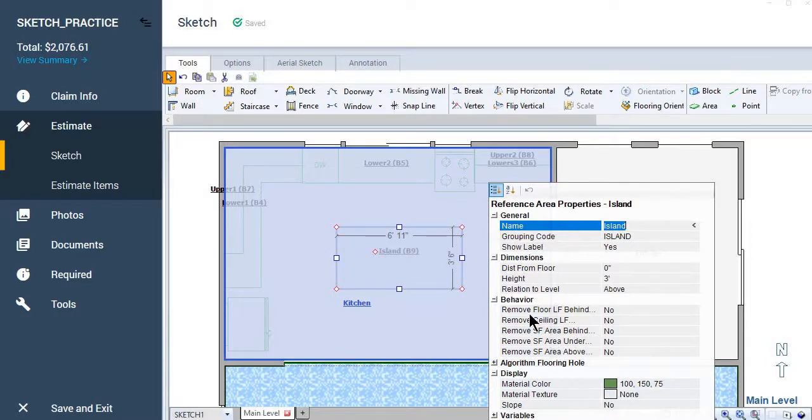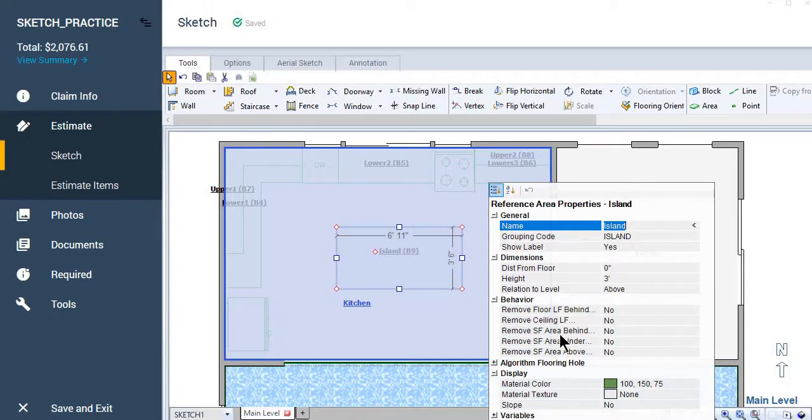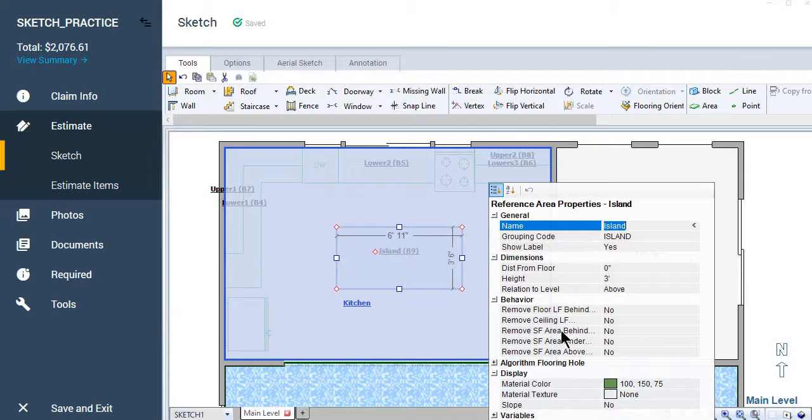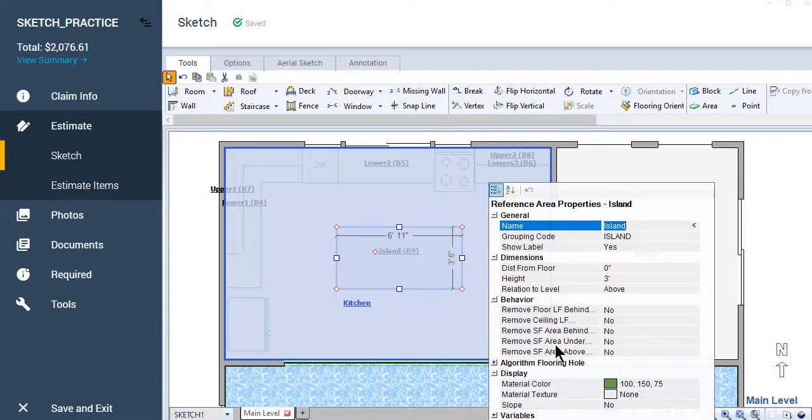And you see, you can remove the square footing. We don't have to remove the ceiling linear feet. We're not going to remove any square feet behind because it's not attached to a wall, but we are going to want to remove the square feet beneath.